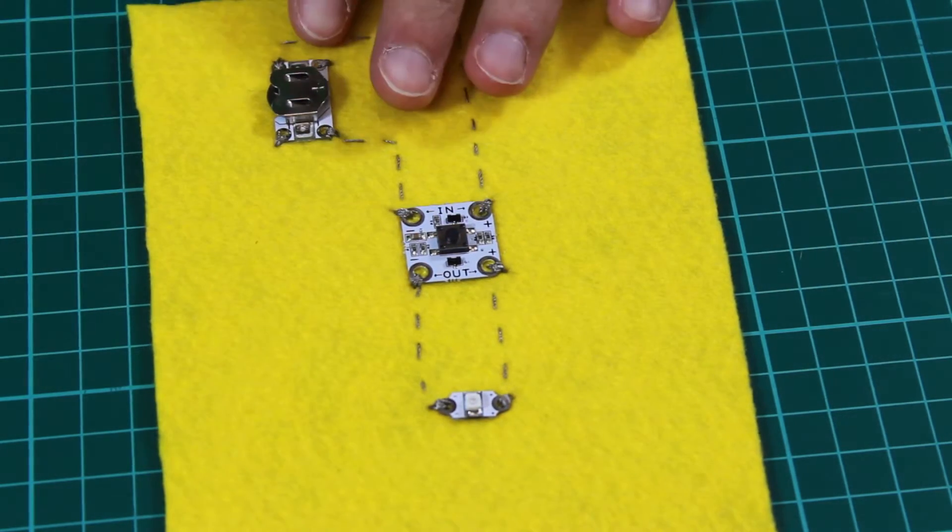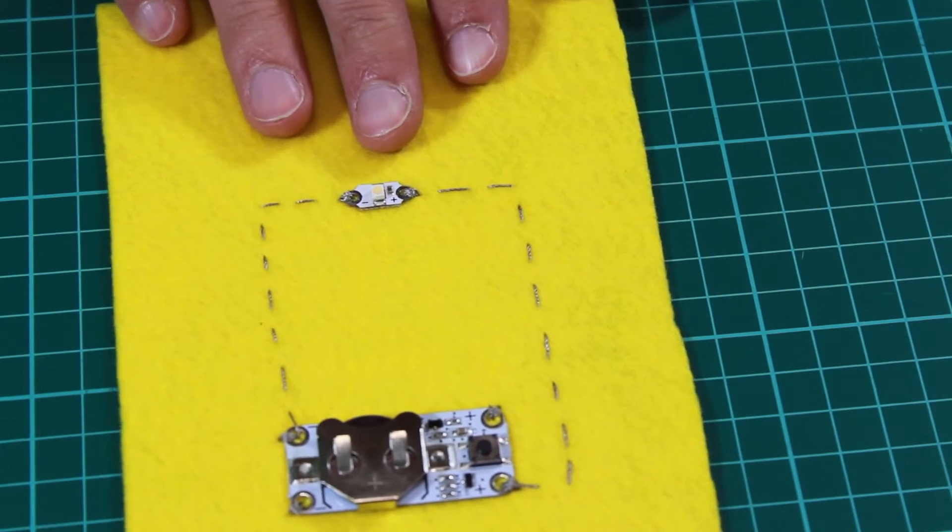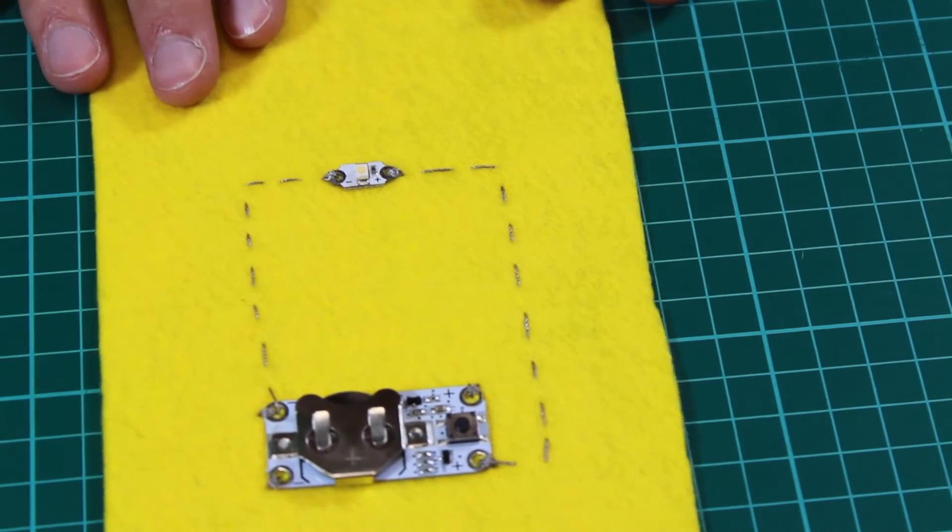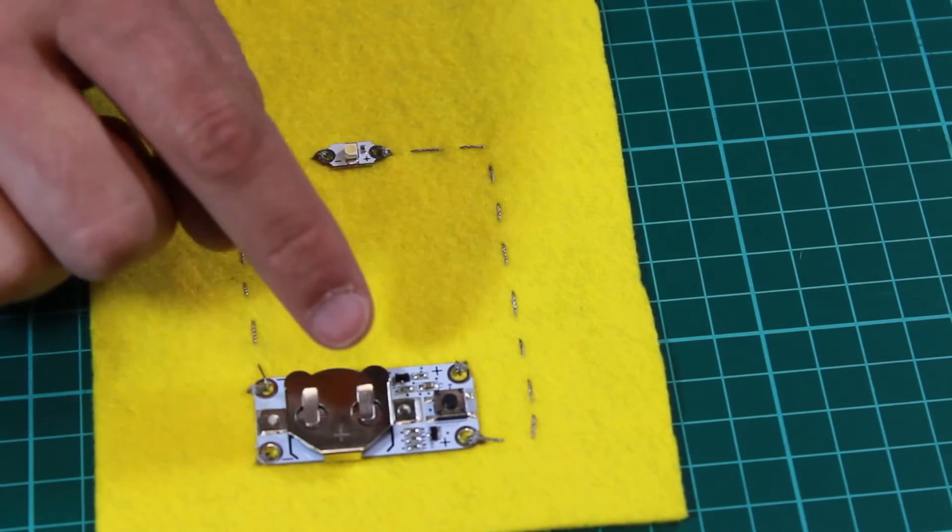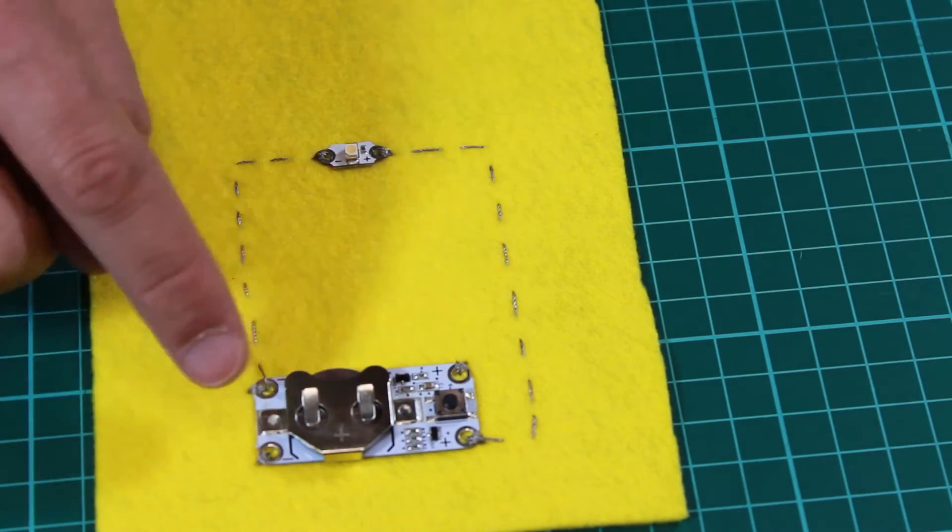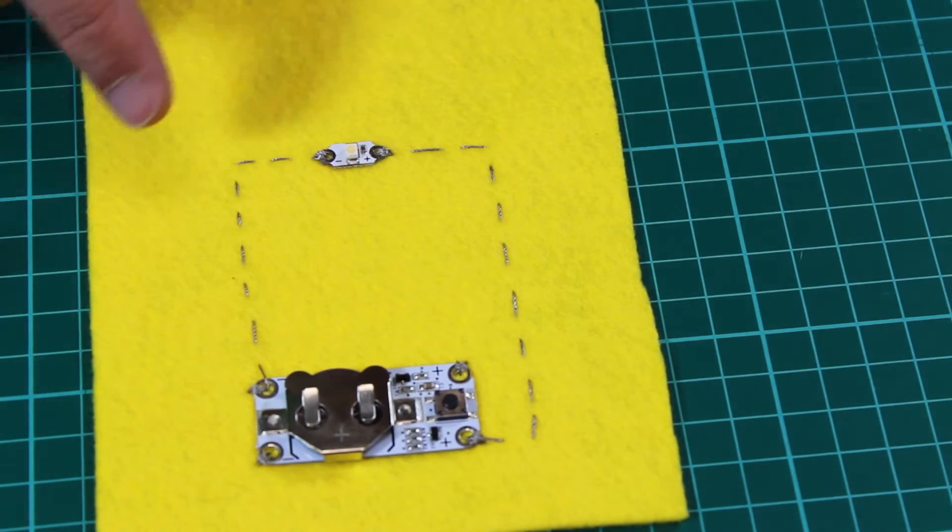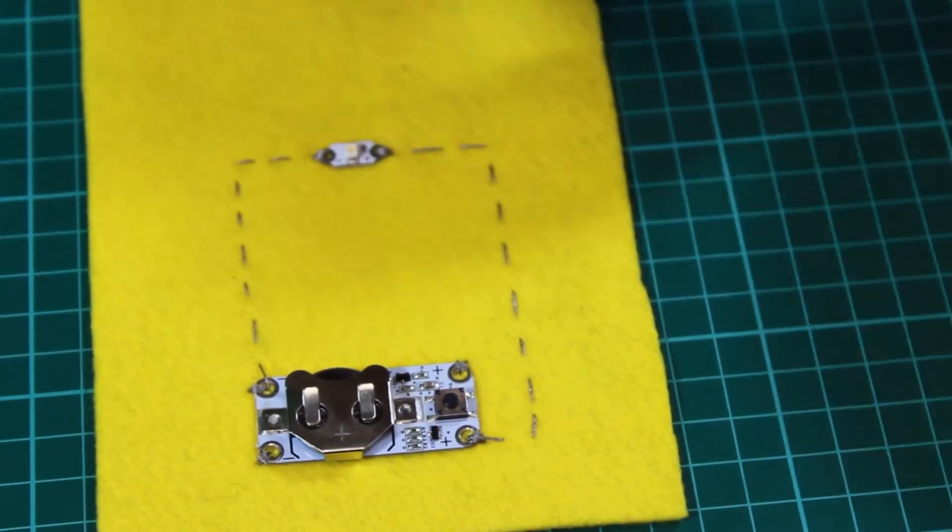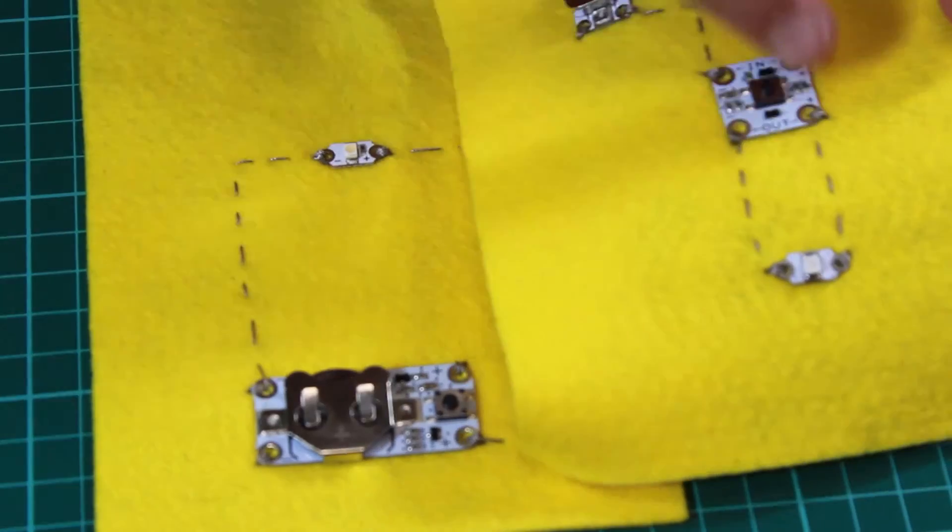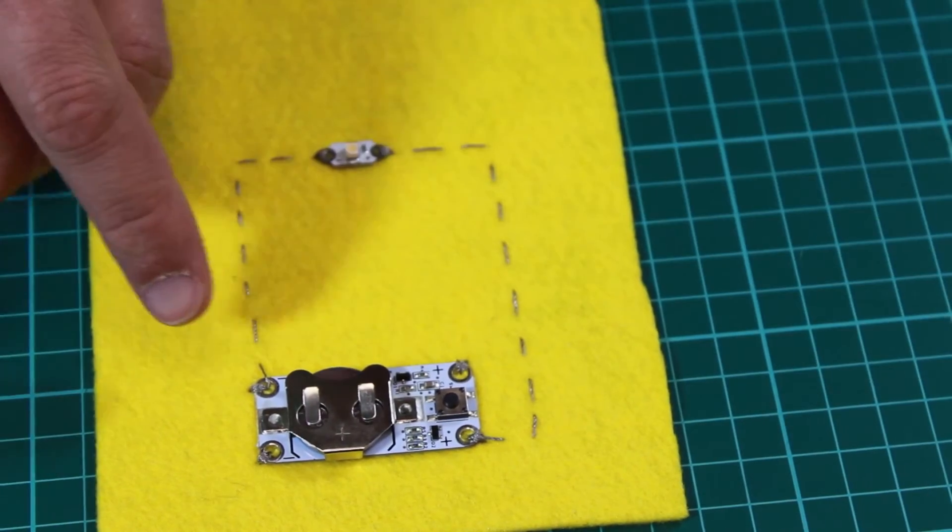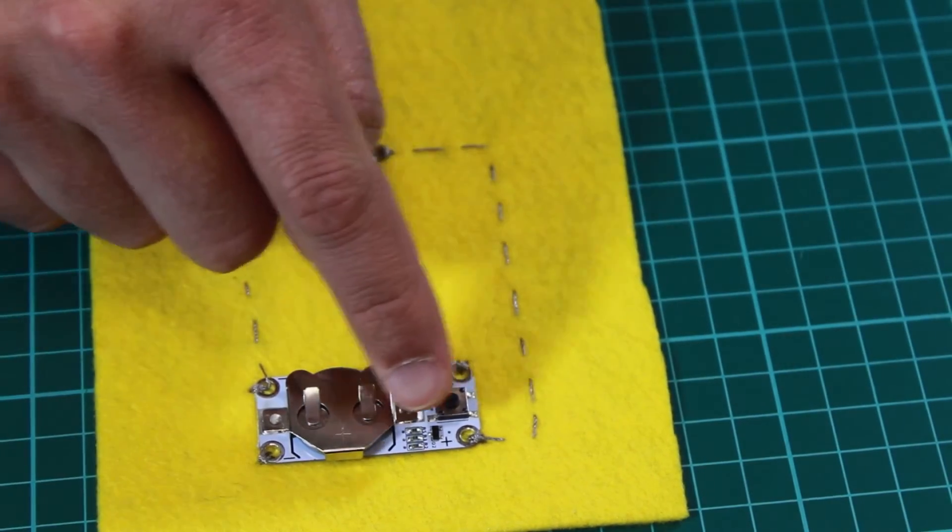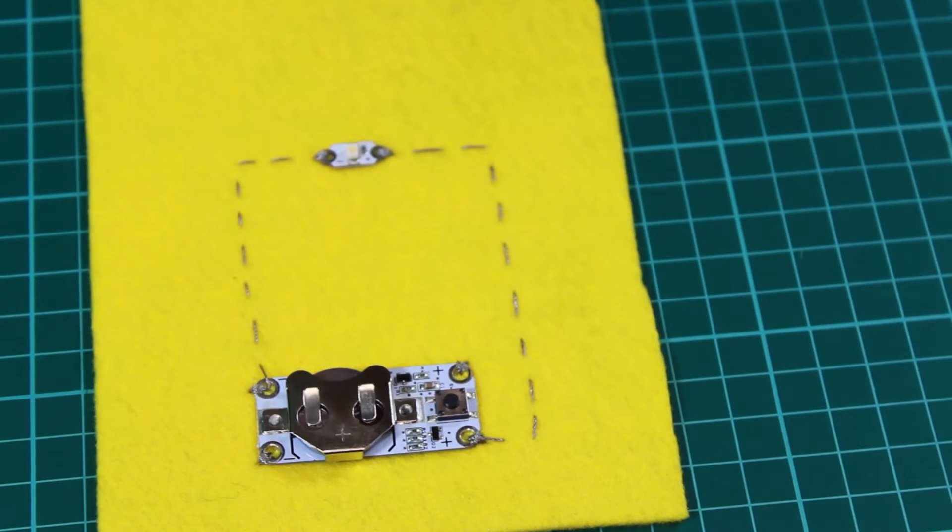We also have the same switch but this time integrated onto a power board. The benefit here is you don't have quite so much sewing. We just literally sew the power board onto the LED which we want to control.